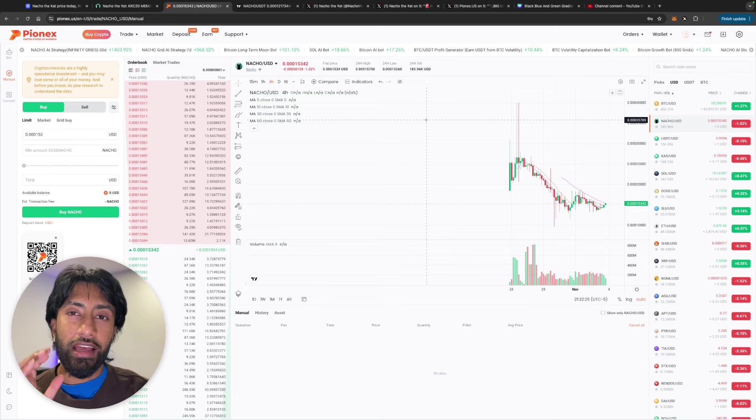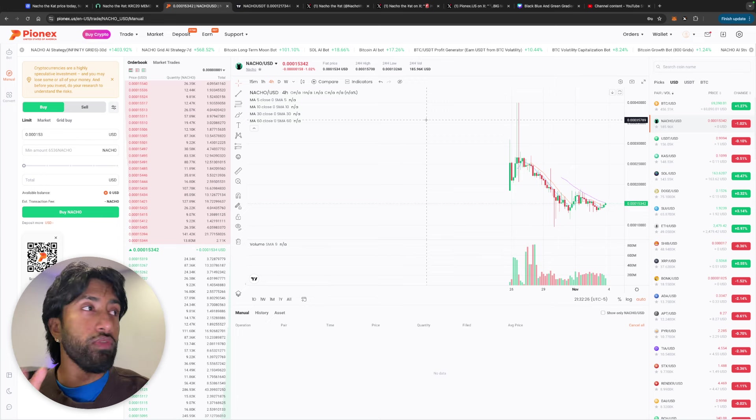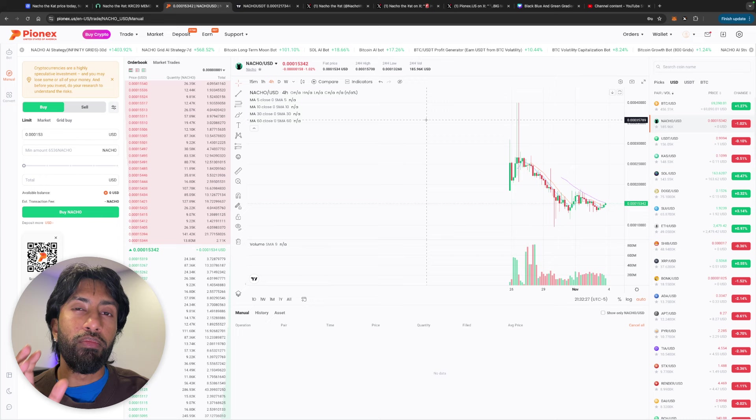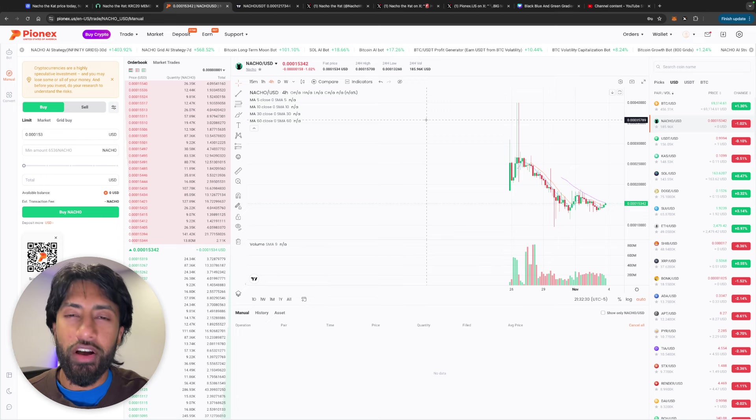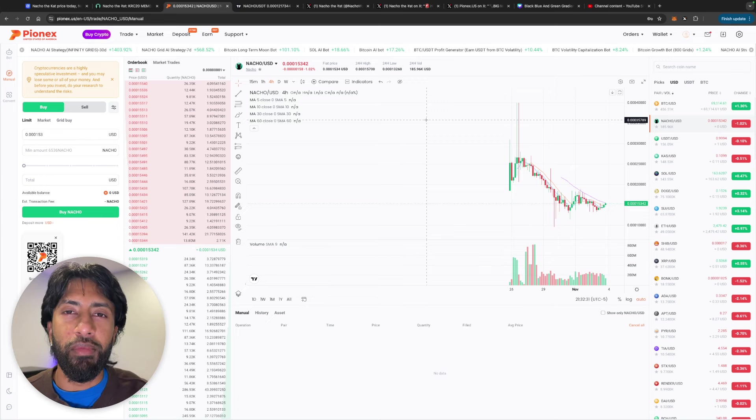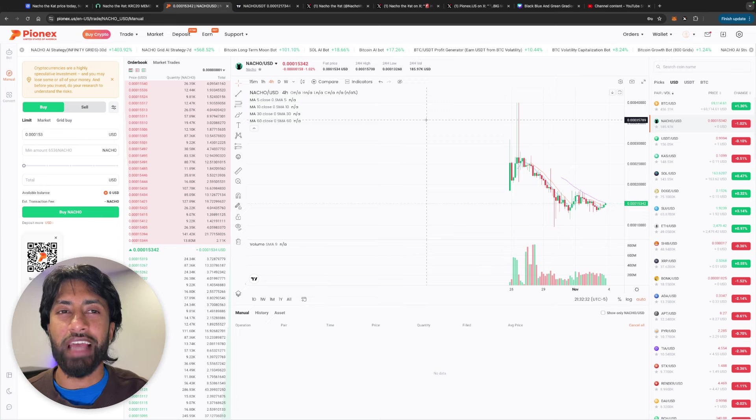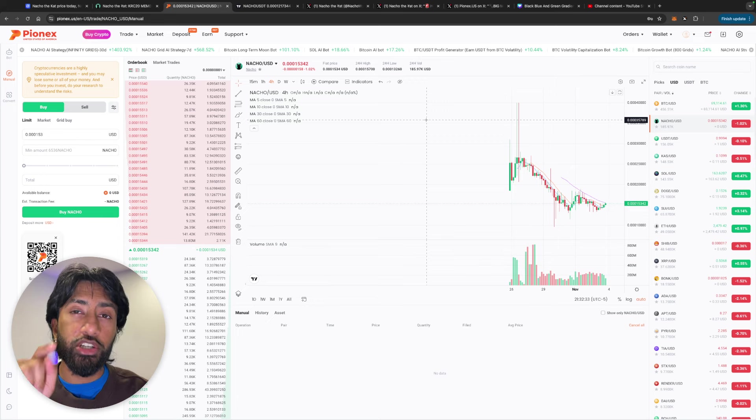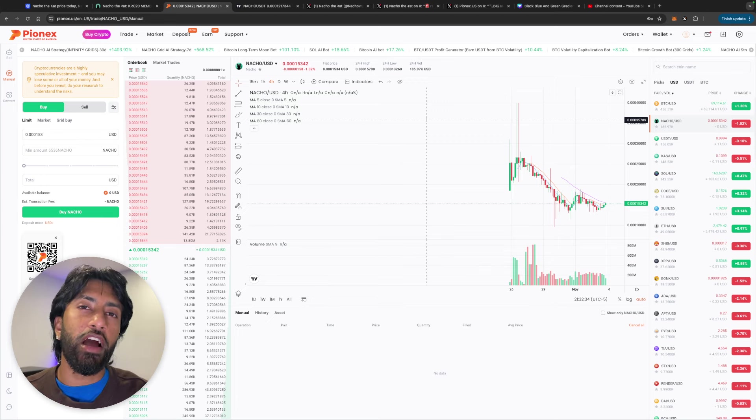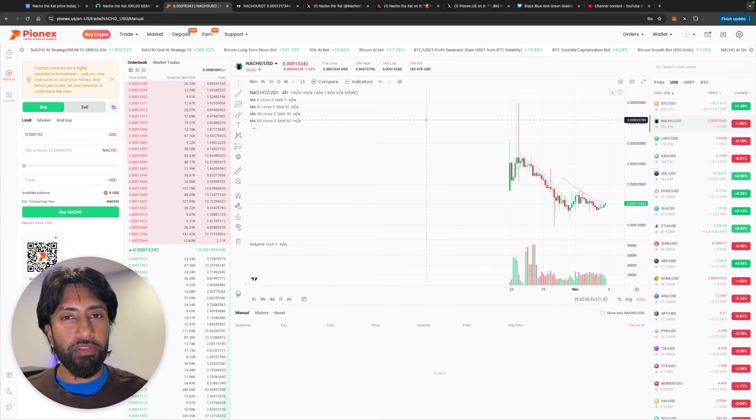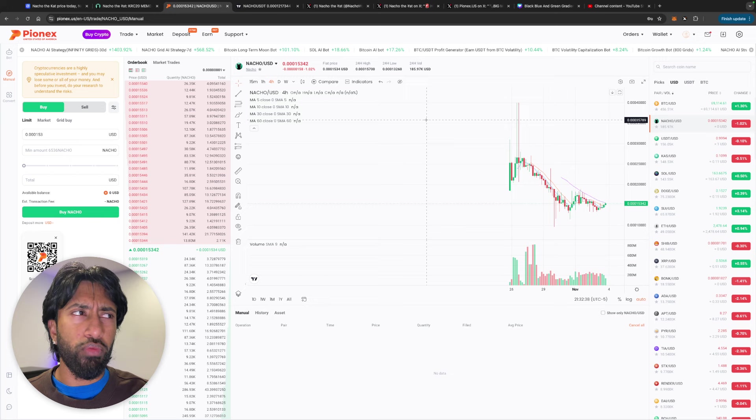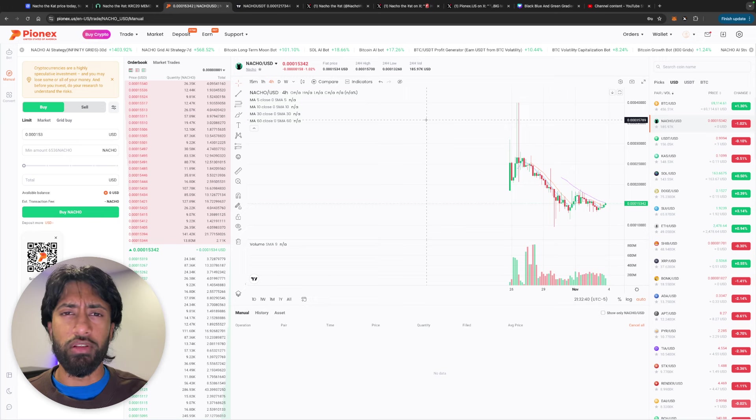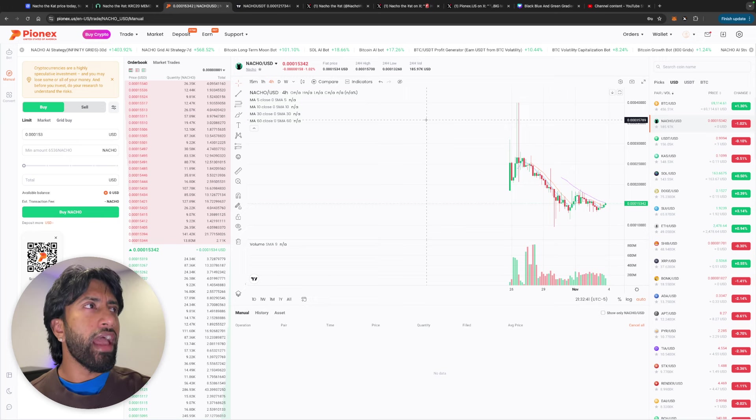Now, guys, huge, huge, huge move from Pionex. This is going to pioneer the way for other exchanges to come out with these listings as well. So make sure you guys check out Pionex before, you know, you try to buy Nacho through Telegram. Don't be old. Don't be a loser. Don't do that.